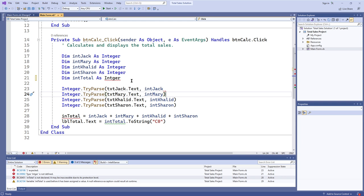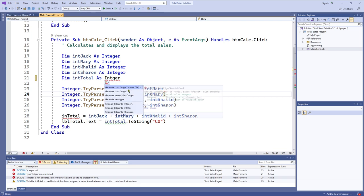The essence of fixing syntax errors is: you hunt down these squiggles, look for the message, and once you see the message, you use that information to figure out the fix. There's also a 'Show Potential Fixes' option you can click.